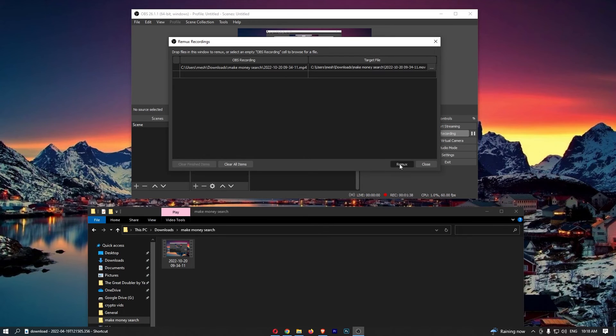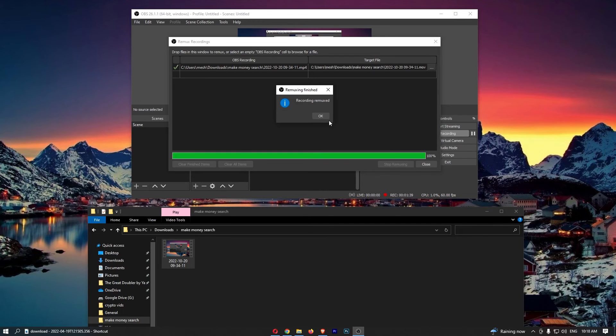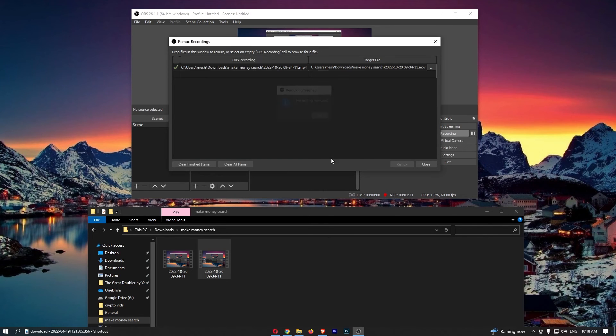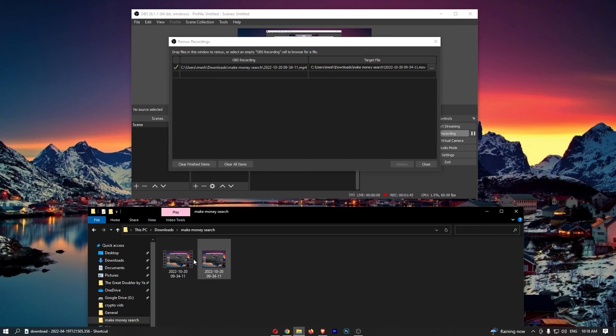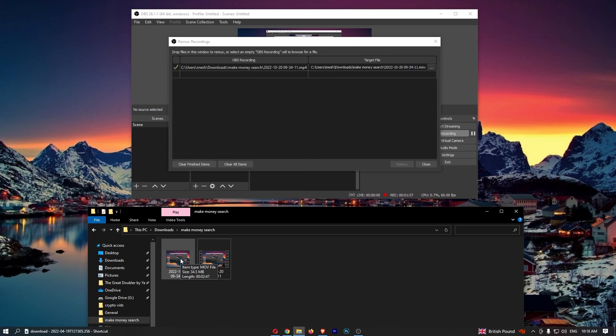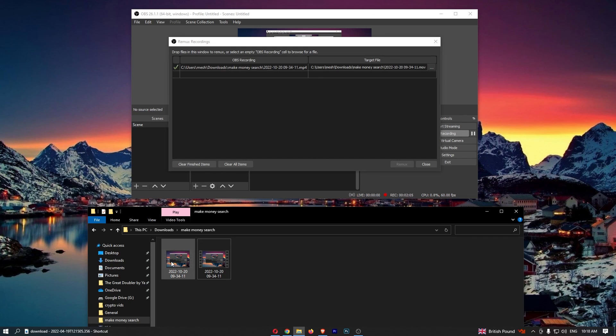All we need to do now is click on remux. As you can see, recording remuxed, and you will notice a brand new video has just appeared here. Of course, this is an MOV file. Now that is how you can convert an MP4 to an MOV file using OBS. Thank you for watching.